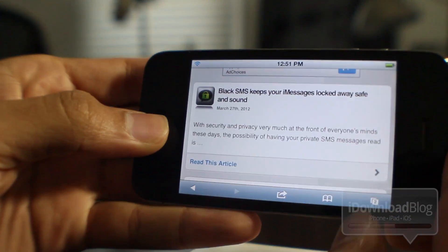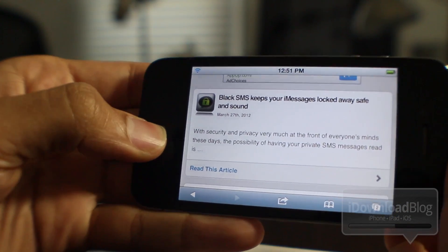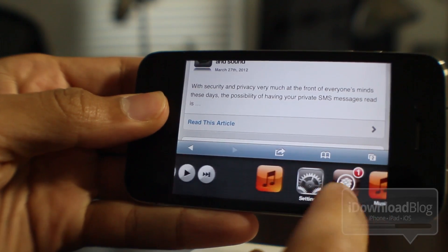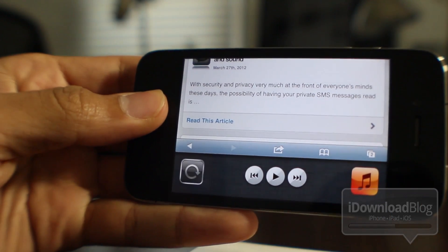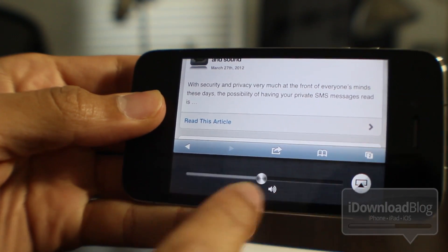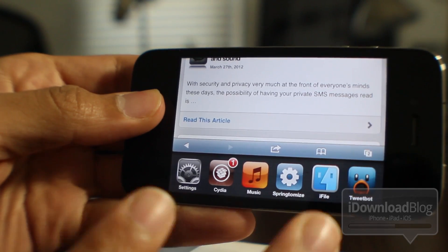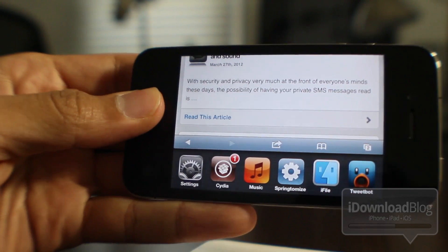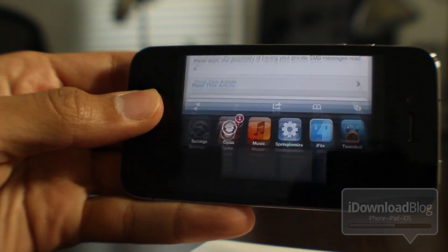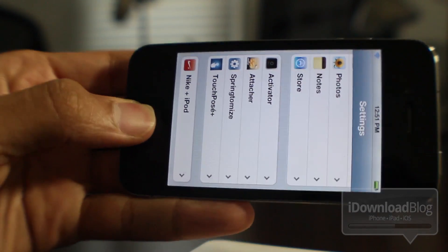And guess what it allows you to do? It allows you to invoke your app switcher right in landscape mode. So for instance, if I'm browsing IDB like this, I can conveniently invoke my app switcher directly from landscape mode, so I don't have to tilt my head around or anything like that.